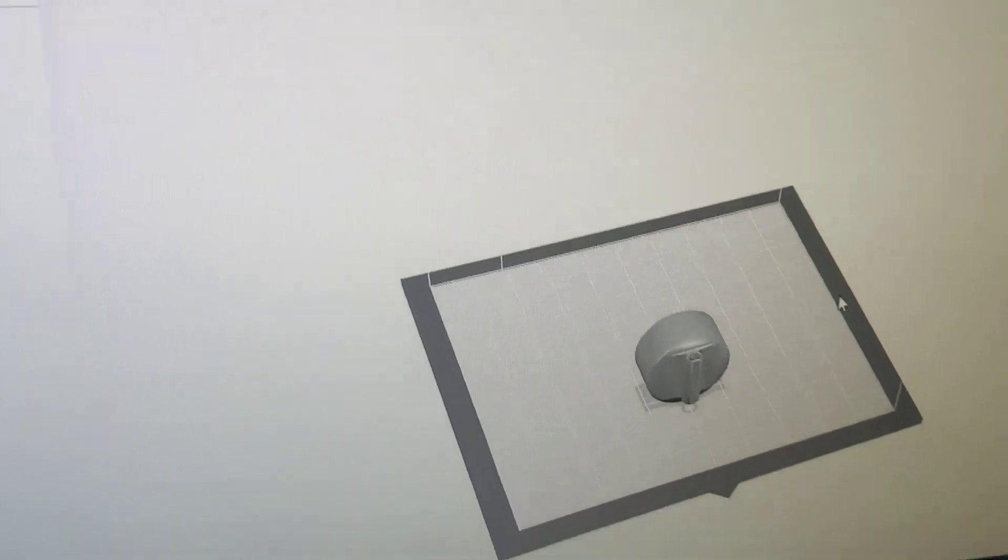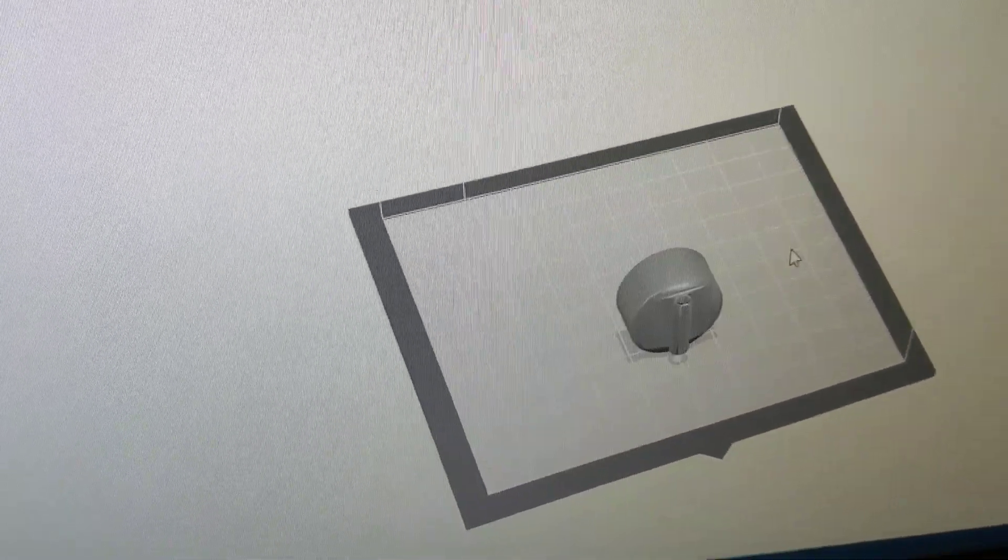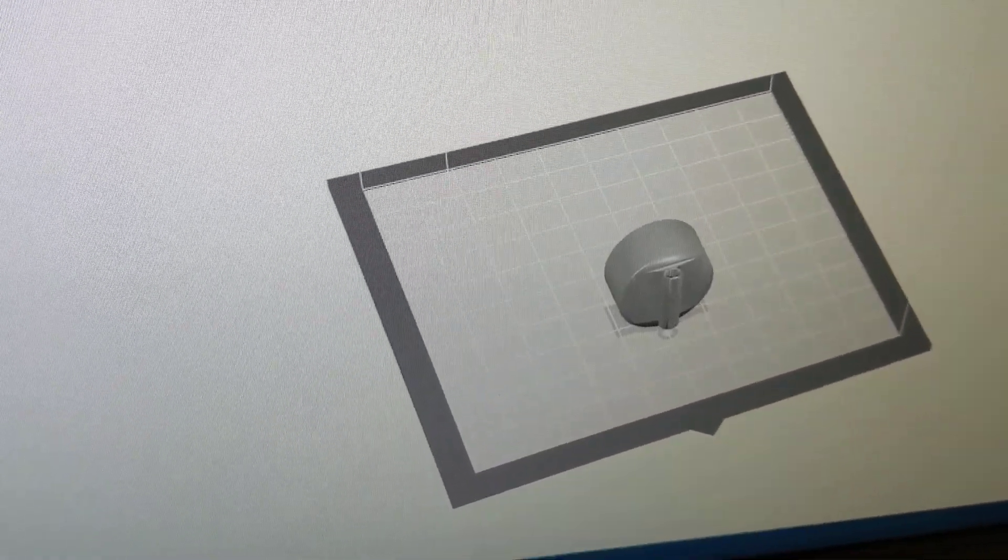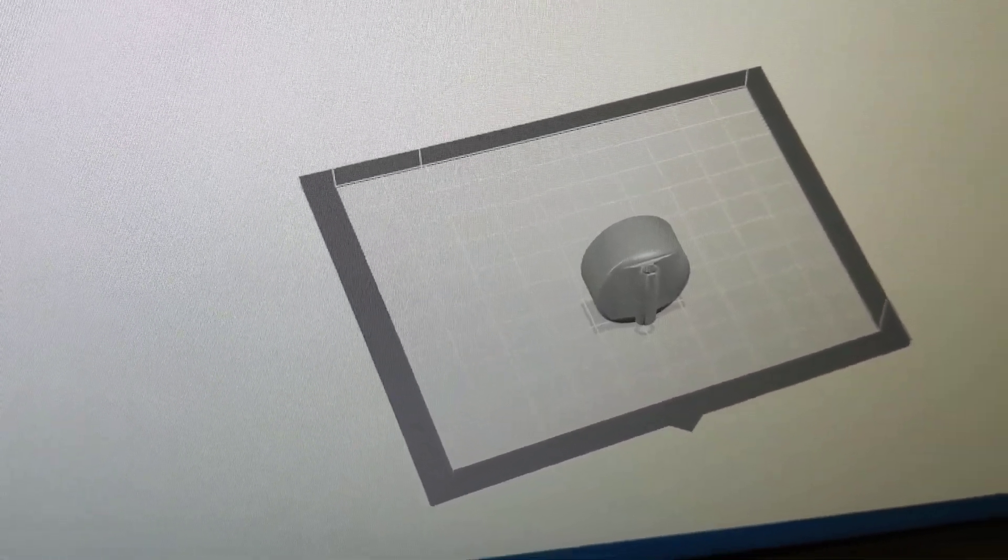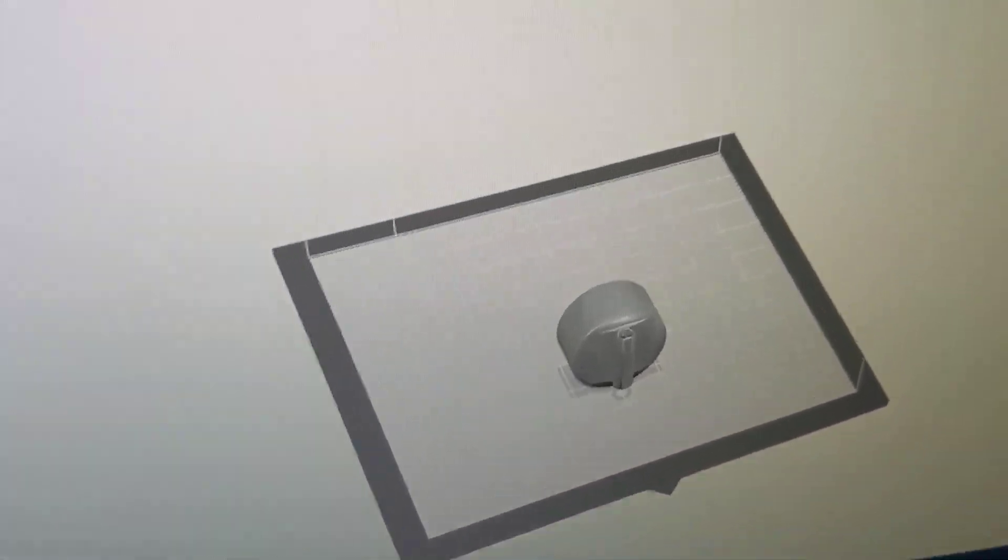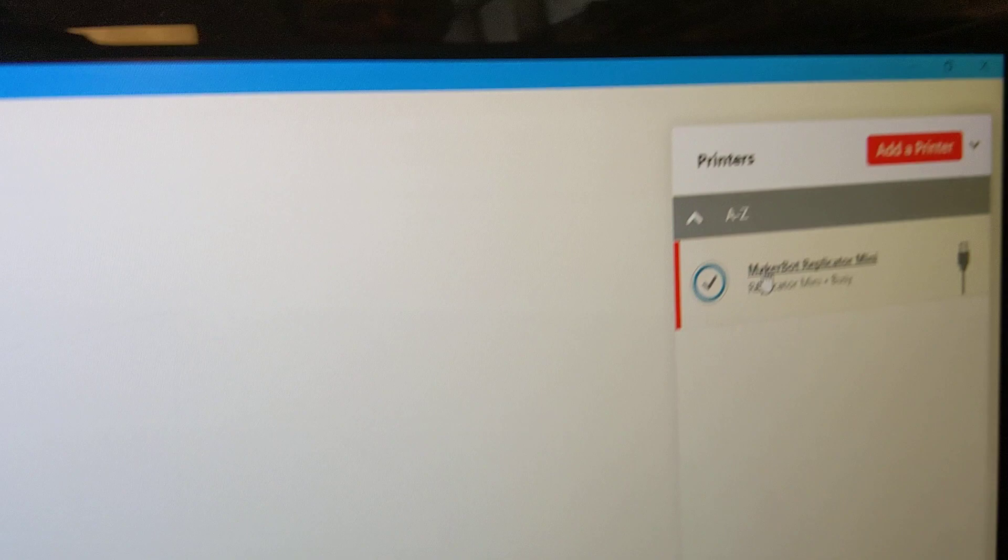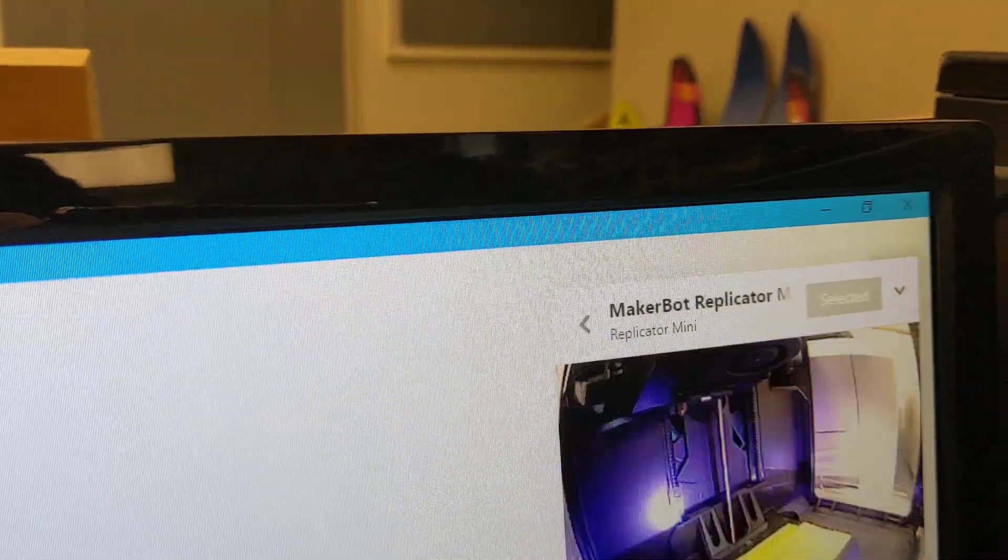We actually have two on there. So there it is on the build window. Now that's on the build window, what do you do? Click on print.